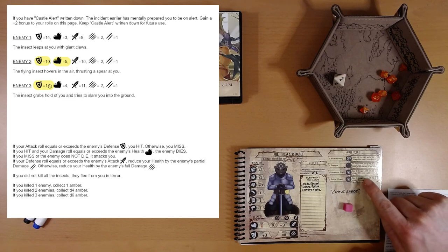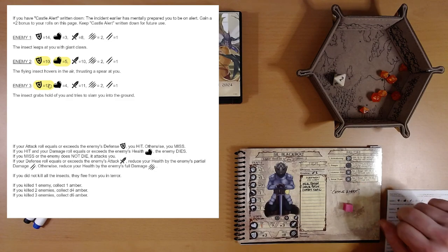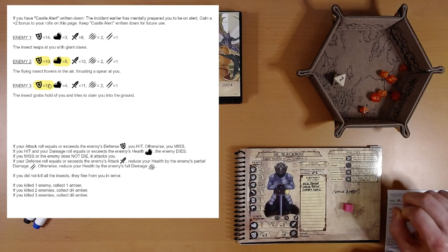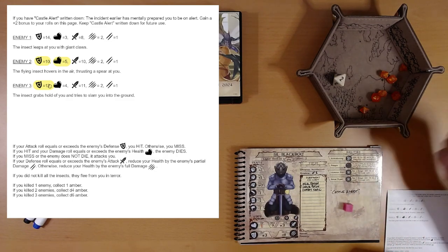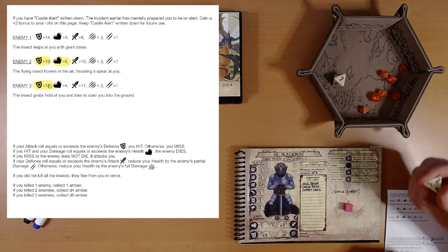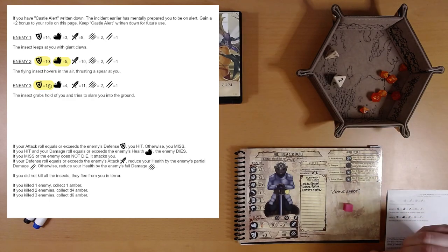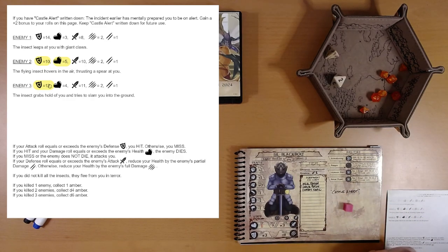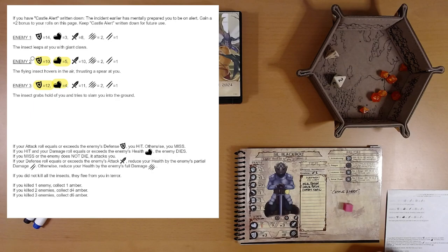Add d4 to a single damage roll. So we need a two or better. Two. We got it. All right. We take out the third enemy. Syl is on fire. So what'd we do? We killed two enemies, right?